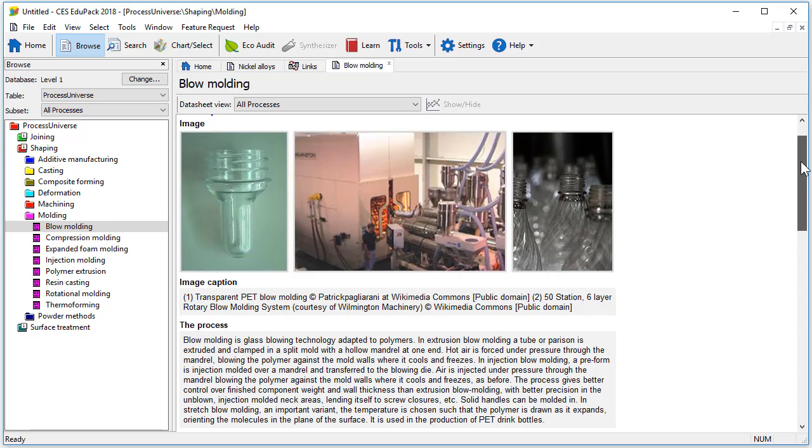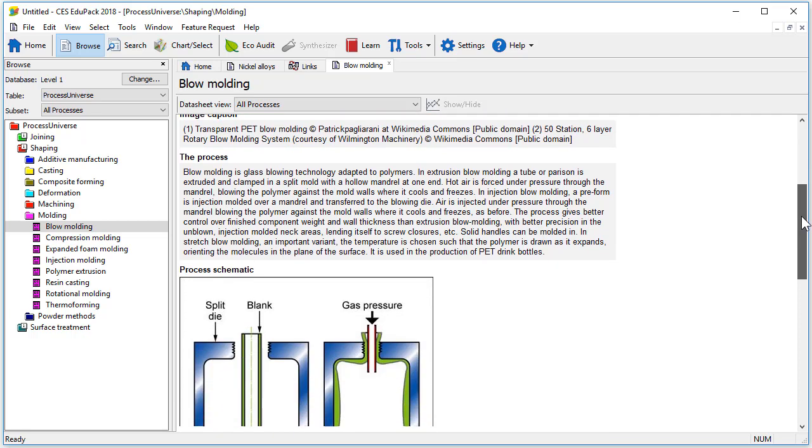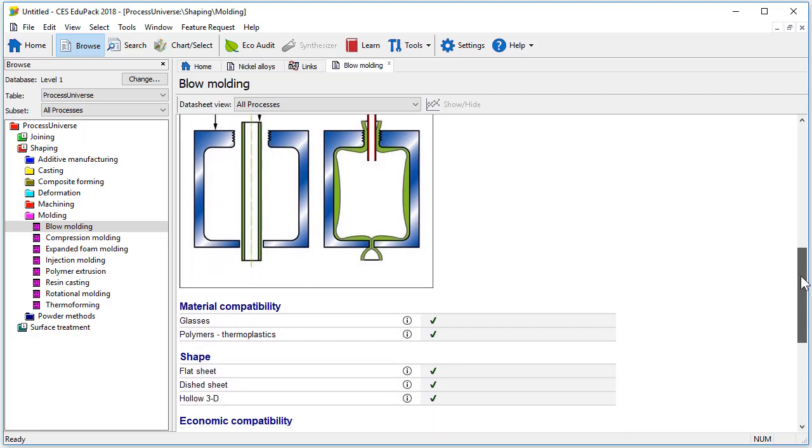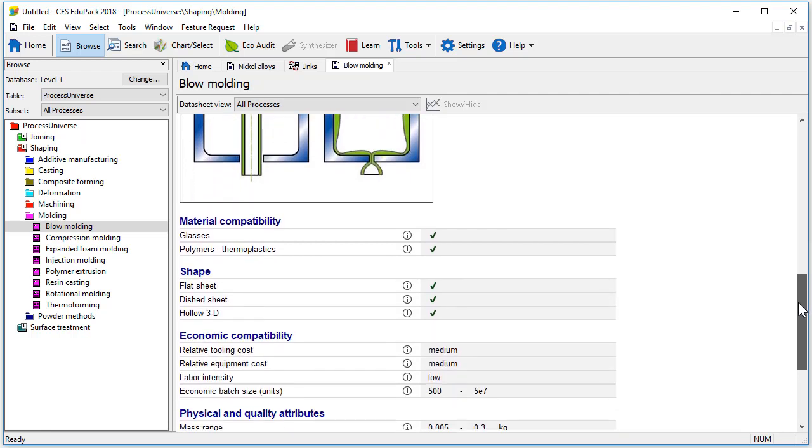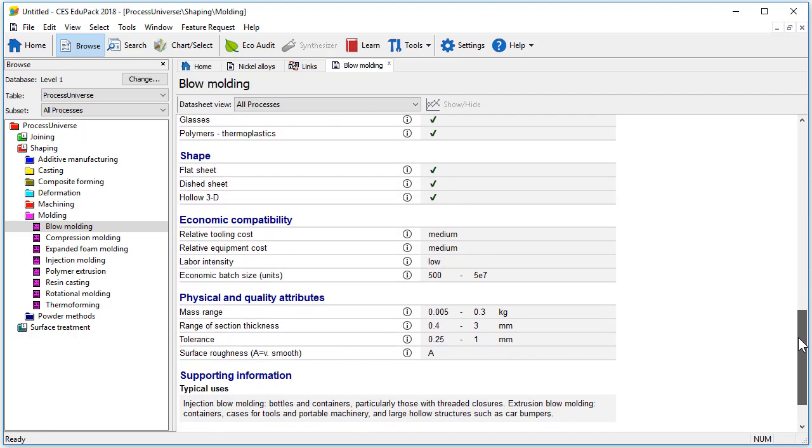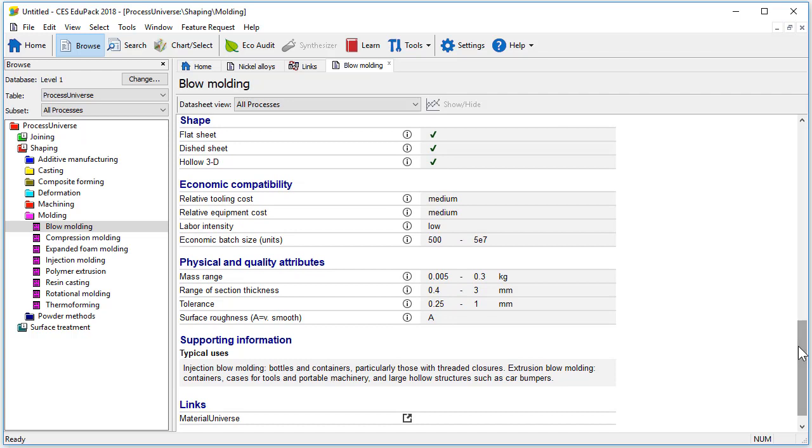At the top of each record there is a picture and a brief description of the process followed by a schematic of the process. There is then a section on material compatibility and an indication of the shapes that can be made with this particular process.